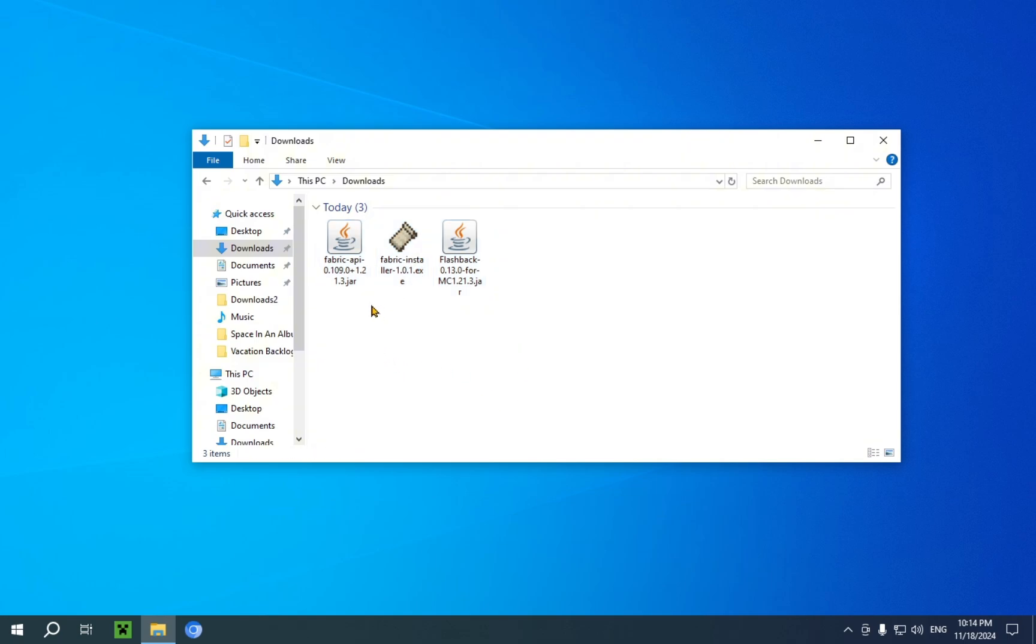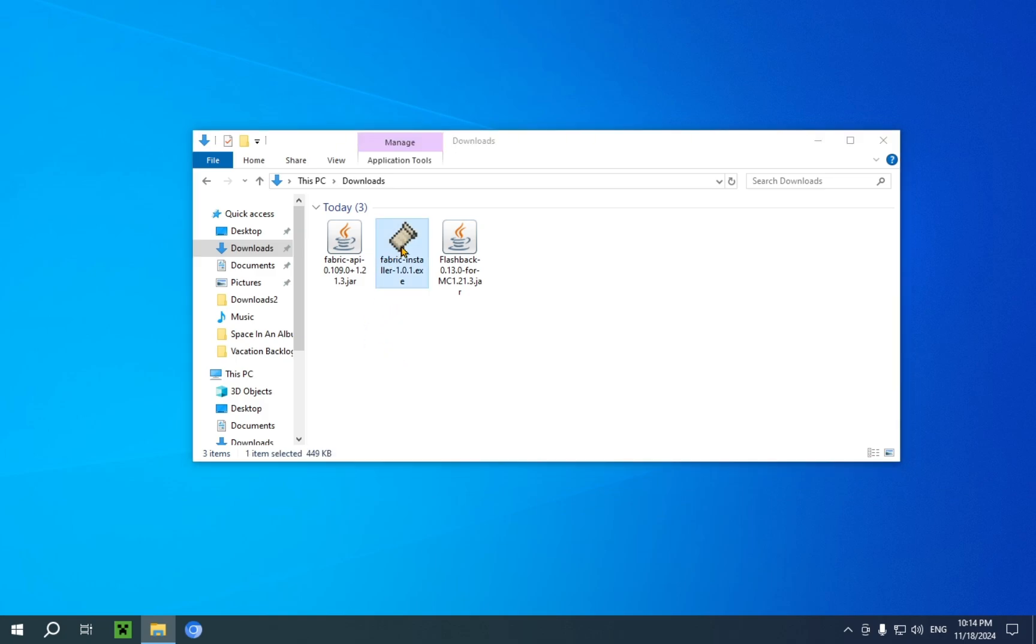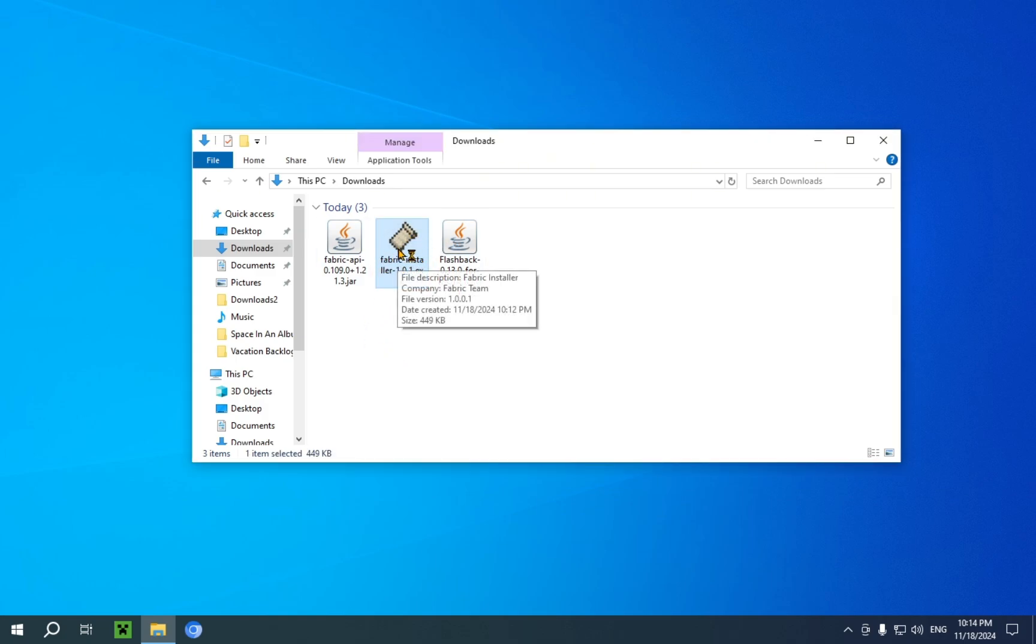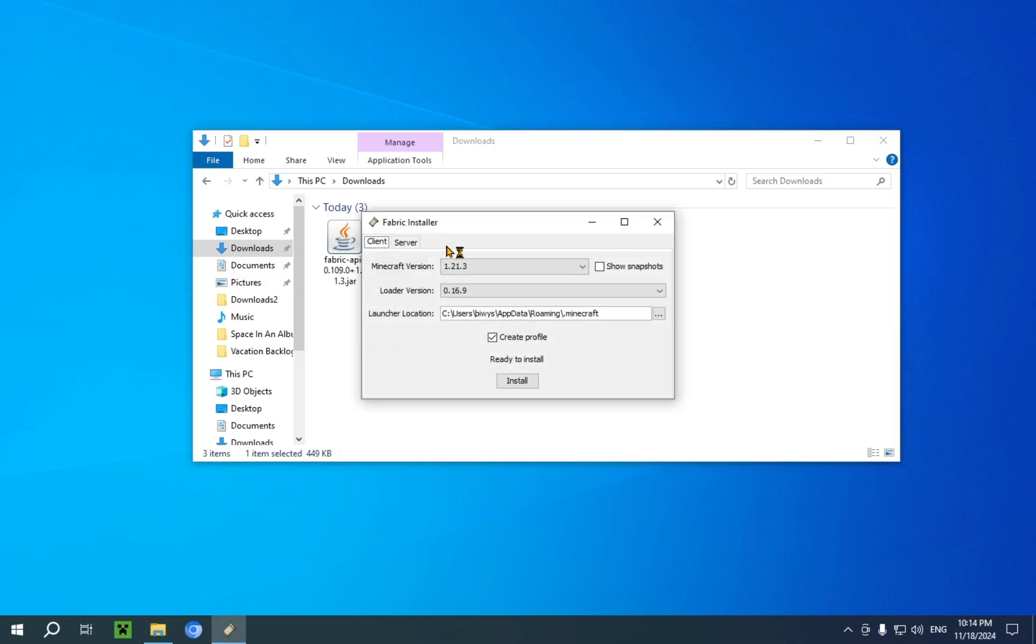So, first off, there's a very specific order to this. You click on the Fabric installer, you double click on it, and it will open up this window.